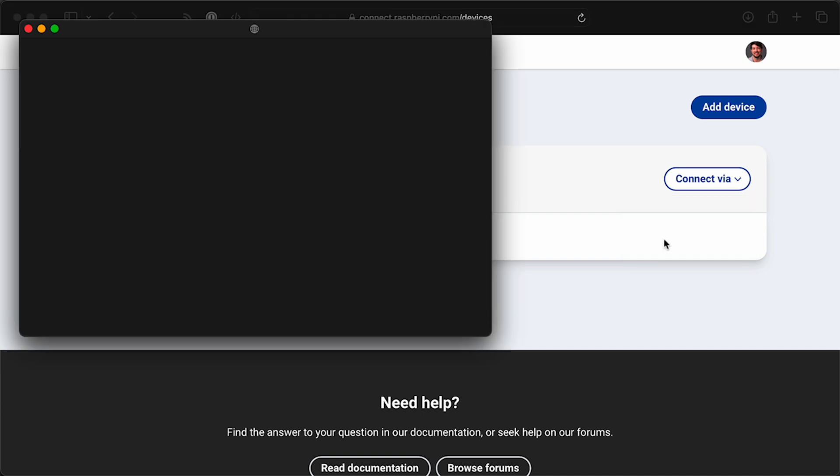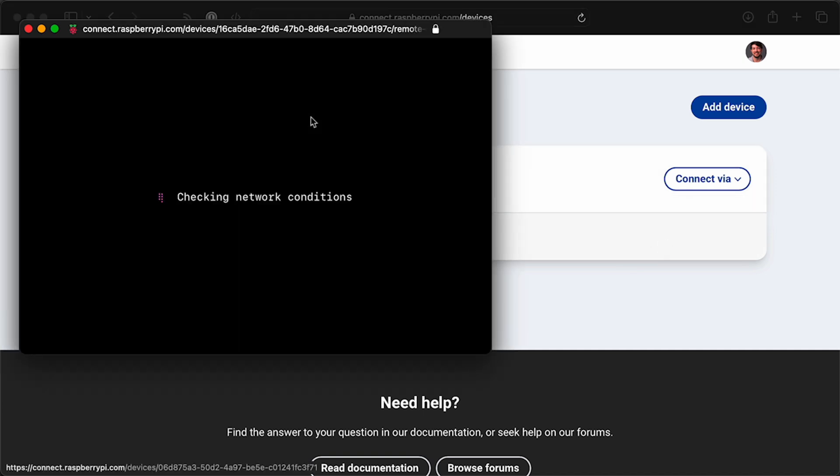It's similar to how SSH works, but with just SSH, you'd need your Pi exposed to the internet. Not good. That's why I have a VPN, but a private VPN like I have isn't something most people want to set up and maintain.